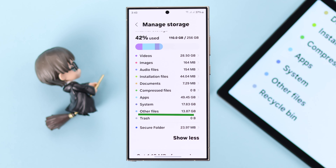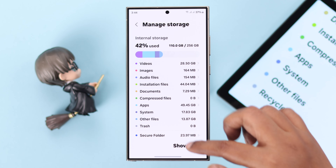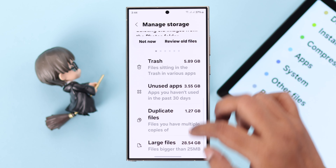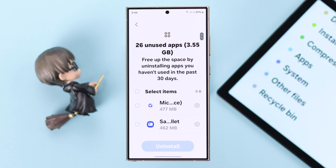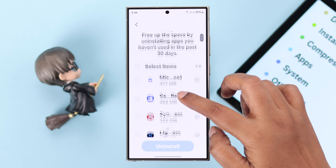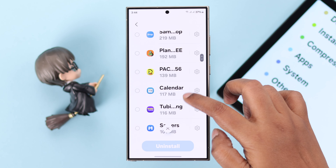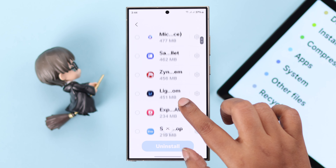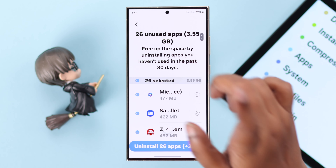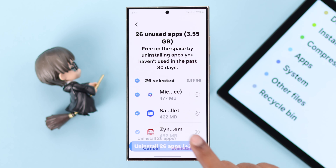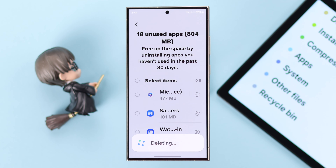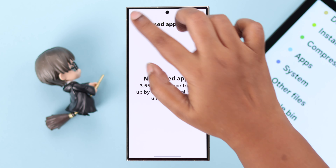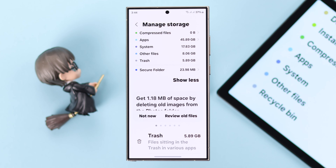Here is your Other files section. From here you can see how much space the Other section is containing. Scroll down and first enter Unused Apps — you can explore this section and uninstall apps that you hardly use. I'm going to select all the apps and uninstall all of them. Going back one step, you can see my Other files section has already started to shrink.